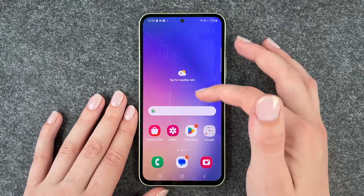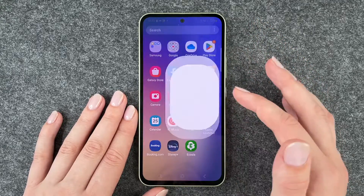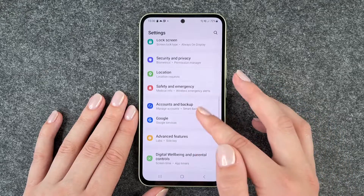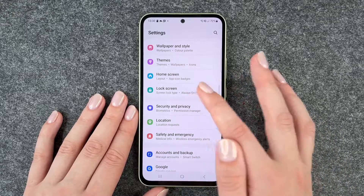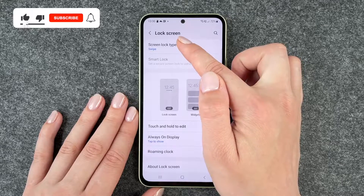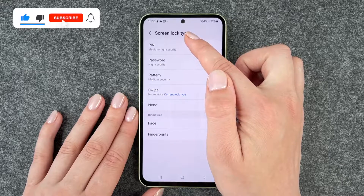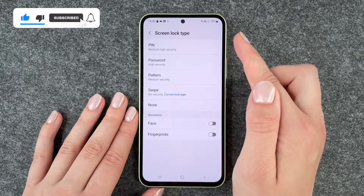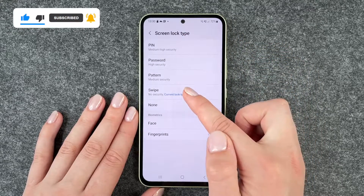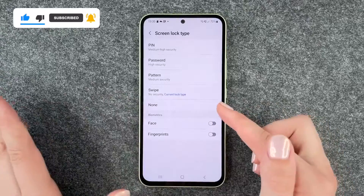For that you want to go to your Settings and then go to Lock Screen. Now you can click on that and then choose: PIN, password, pattern, swipe, or none.